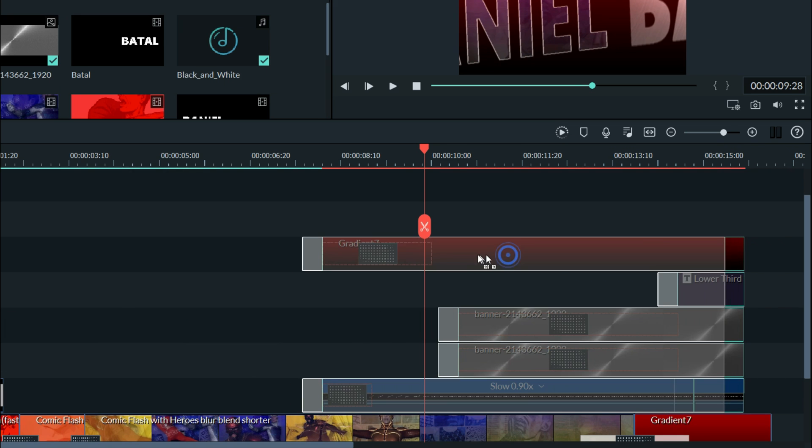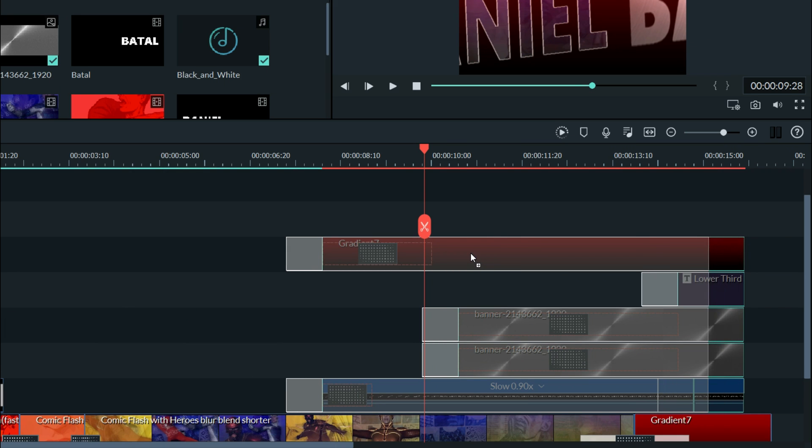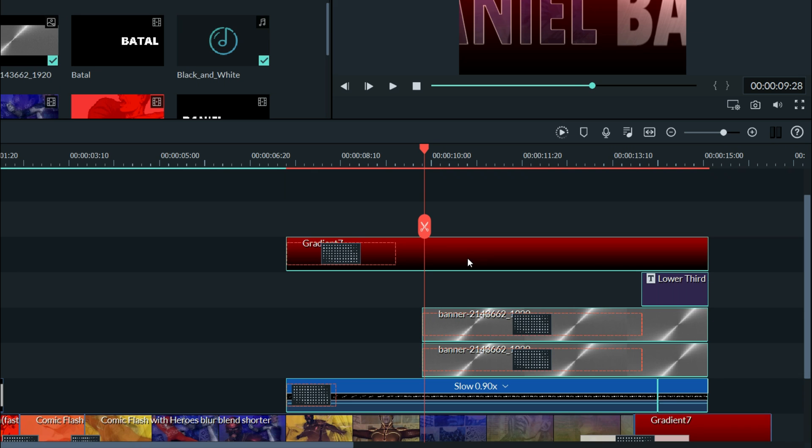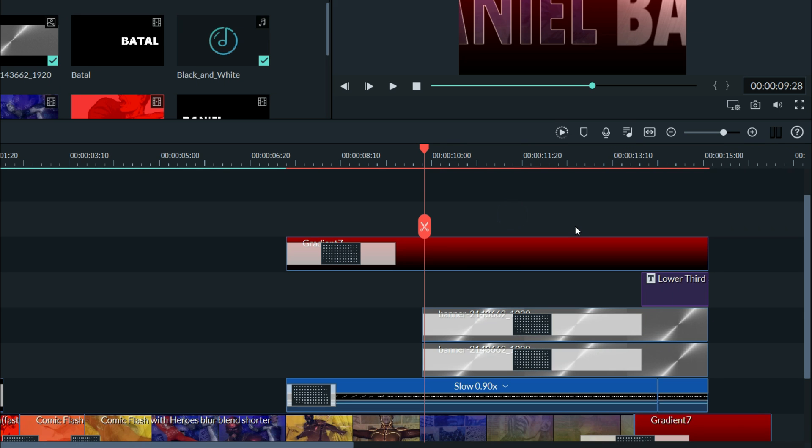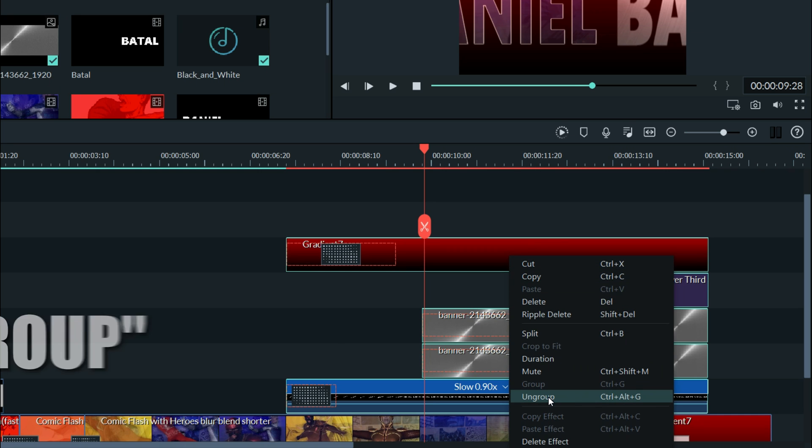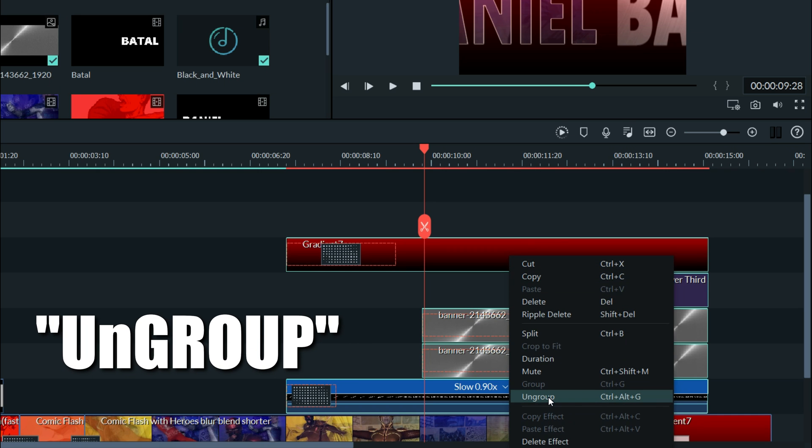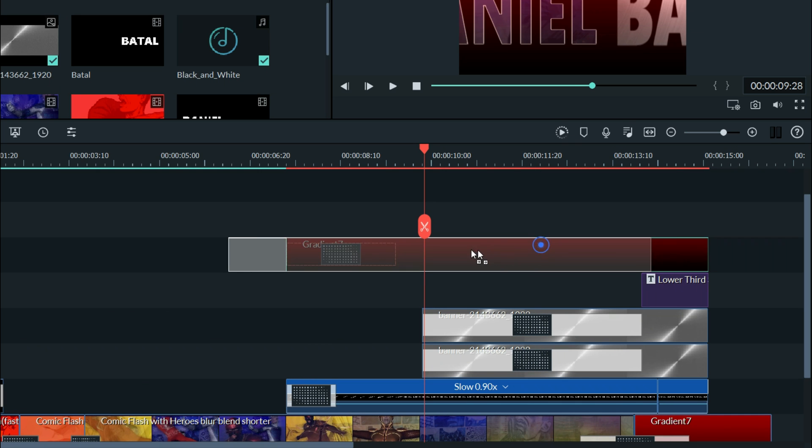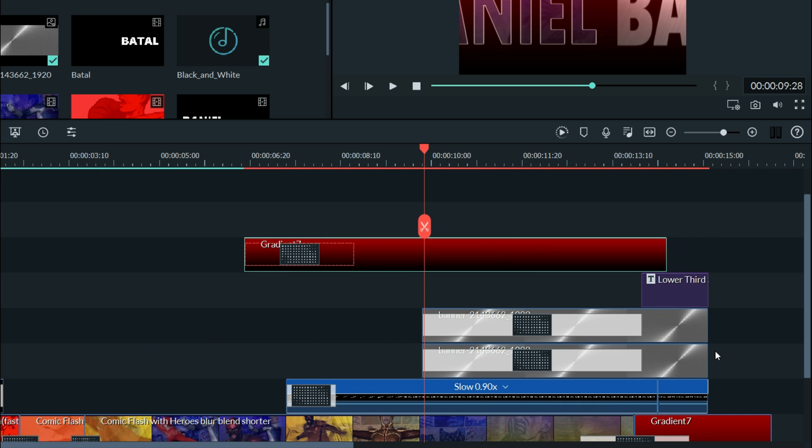That allows me to take this whole section at any point during the editing process, come back to it, and move them as a group. If I need to individually move one of these pieces, I just right-click on any one of them and select ungroup. And now I can individually move the pieces.